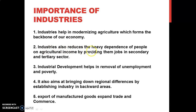Industries also reduce the heavy dependence of people on agricultural income. As we know, there are three important economic sectors: primary, secondary, and tertiary sector. Agriculture is an example of the primary sector. As more and more people are engaged in agriculture, there is a problem of disguised unemployment, as most farmers have a small piece of land with too many people working on it. But due to the establishment of more and more industries, people are diverting toward industries. As a result, they are getting jobs and the problems of unemployment and poverty are being reduced.